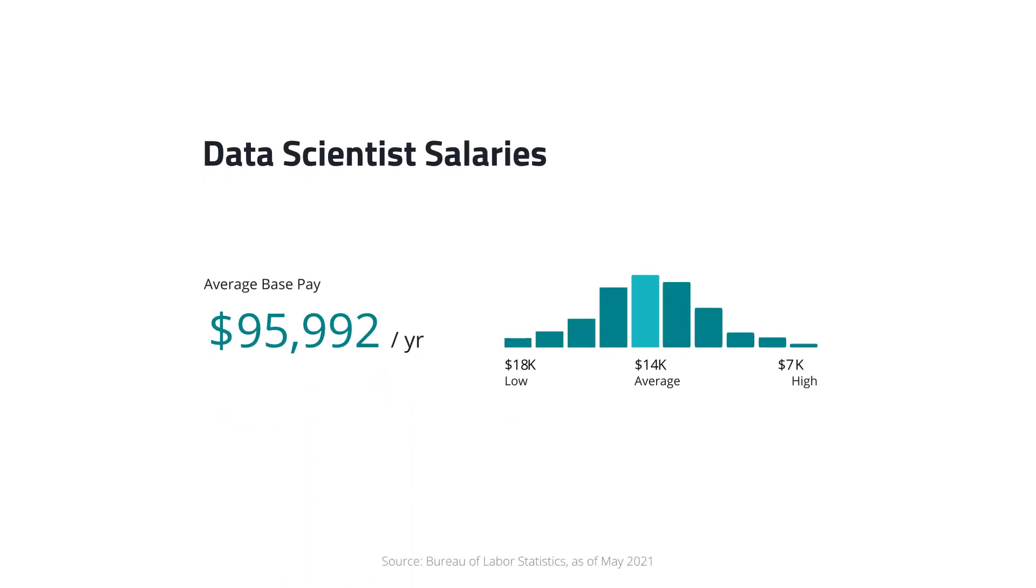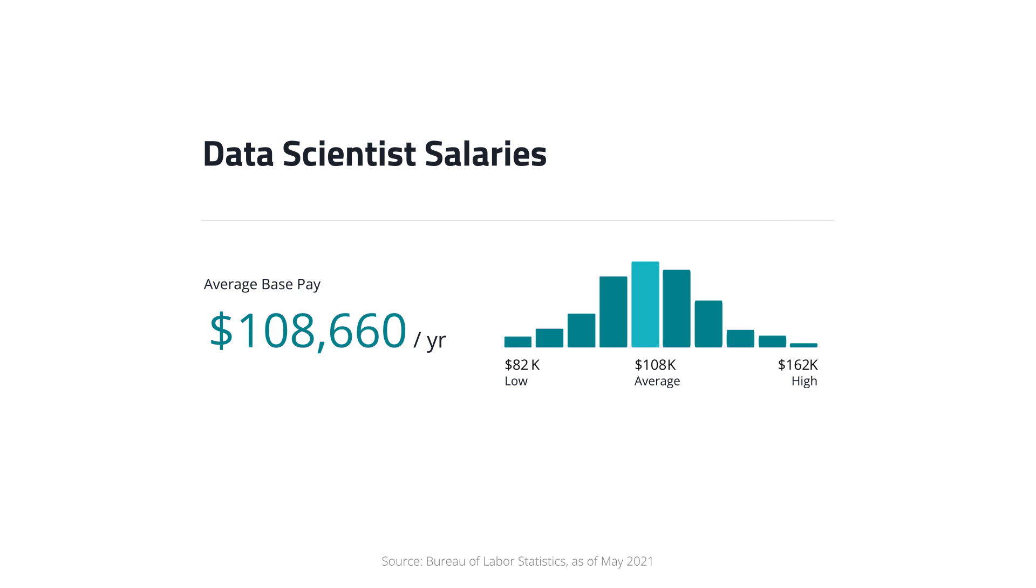Data scientists earn a median salary of more than $100,000. And when you join this field, you could work on projects that matter.